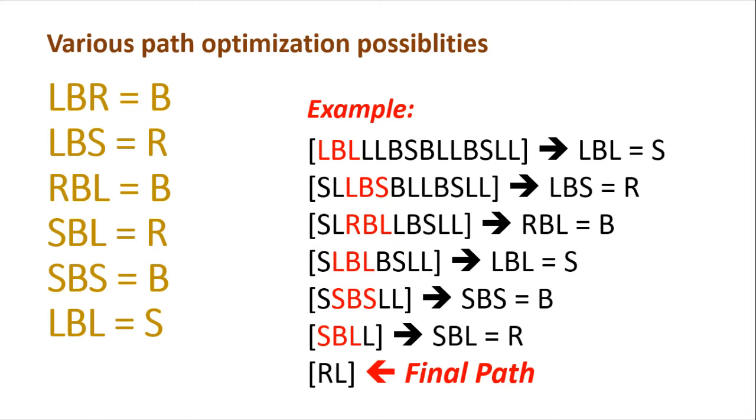And then finally, we'll be proceeding towards our last video where we'll be writing a program to understand the recorded path and then optimize and follow the shortest path possible.